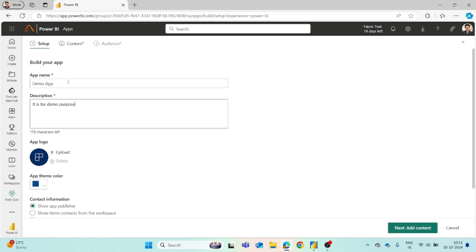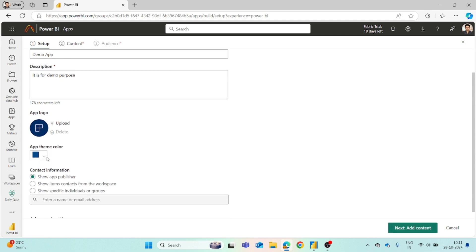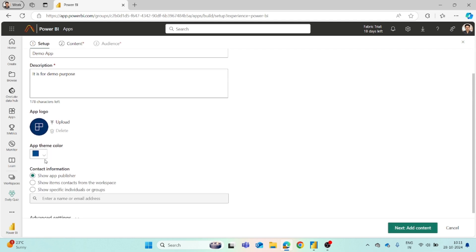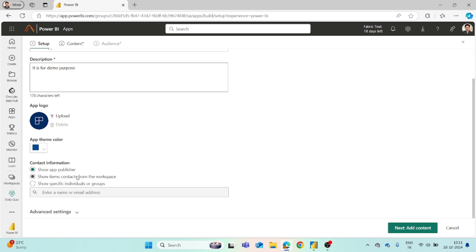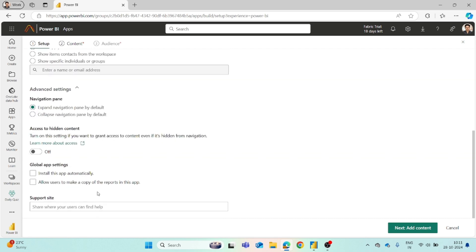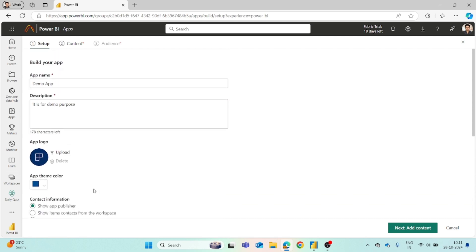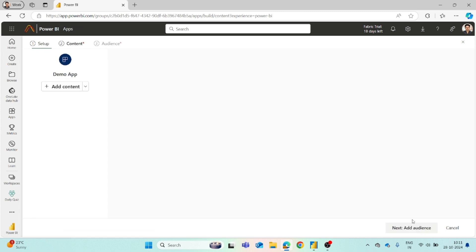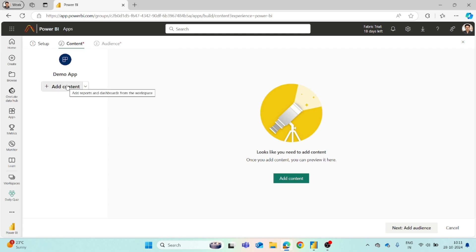Then you can also add a logo for your app. You can choose the theme for the color, contact information, whatever you want to add. Then there are a few advanced settings you can check out. Once you are done with filling all the information, you can save or move to the next step which is adding content.